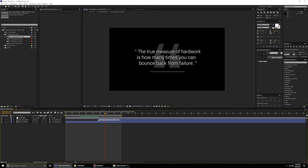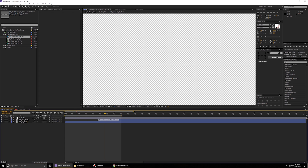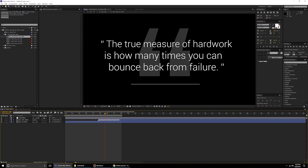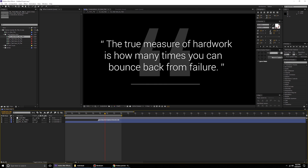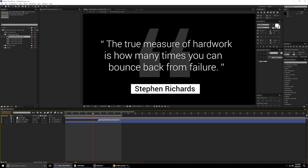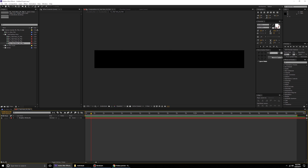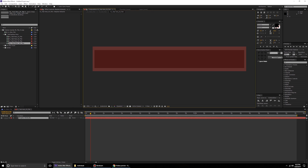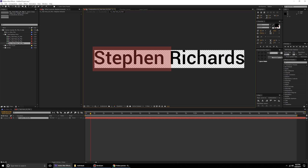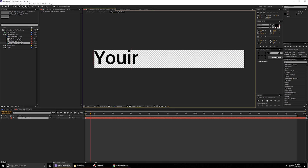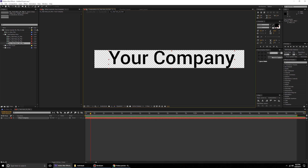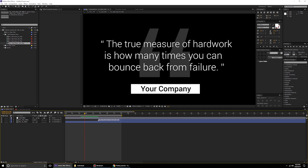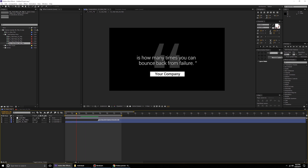Coming back to the main 01 composition, you can see the line has been updated — 'success' is now 'hard work.' You can type in whatever you want and it will update live. You can do the same for the credit field — for example, changing the default name to your company or brand name. Come back and the animation updates right there.